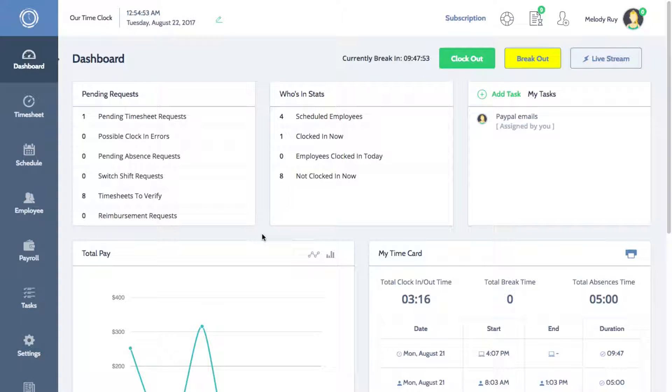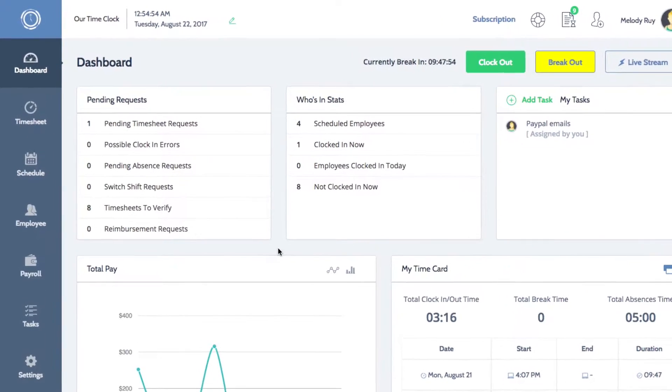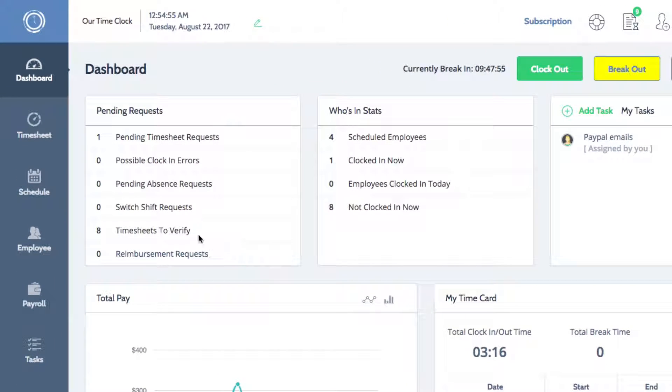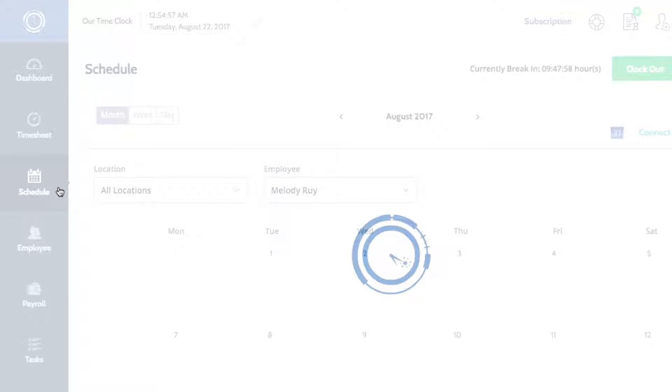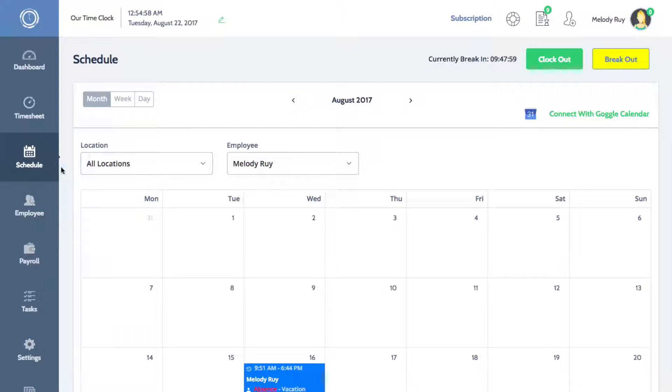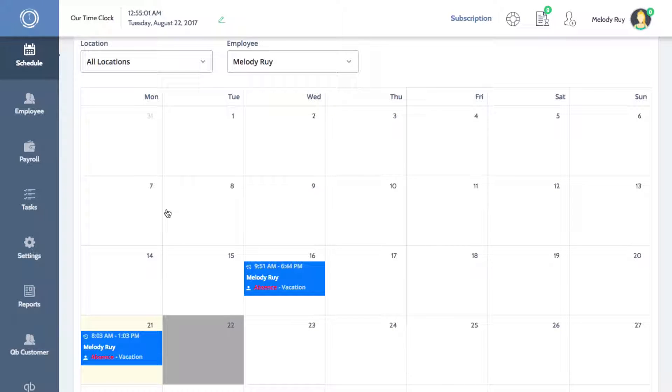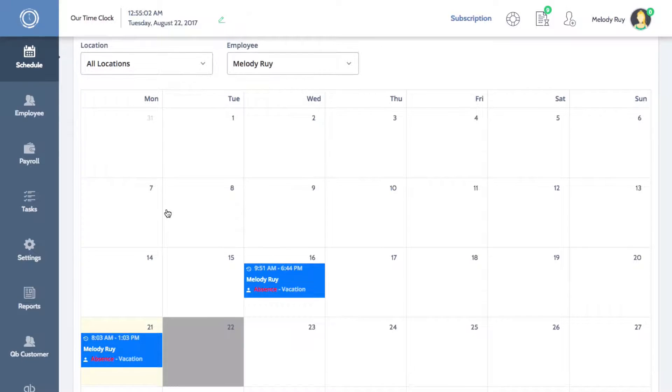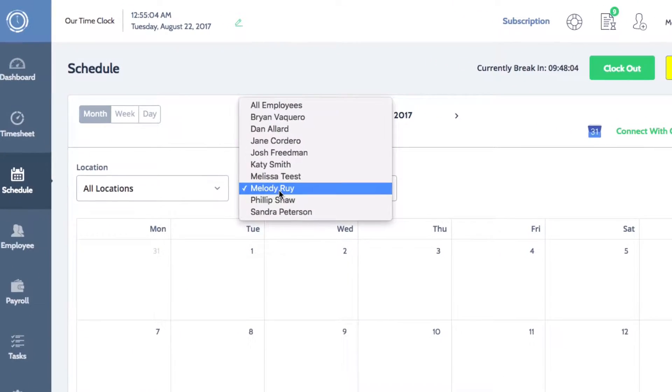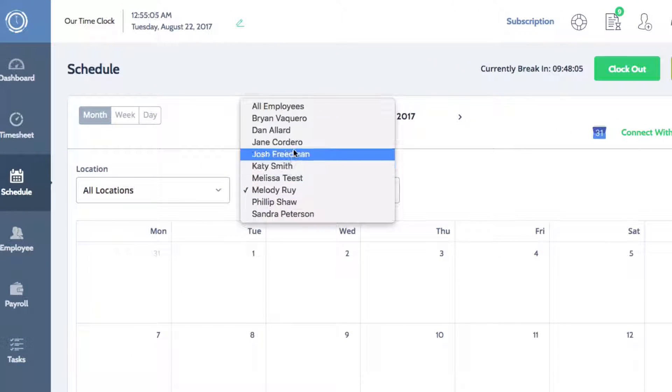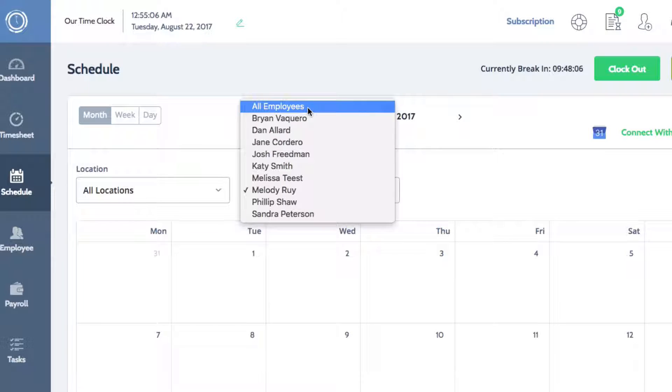On the left menu of your dashboard, click Schedule to open the Schedule page. Your own schedule will display by default. You can use the employee filter and select all employees to display all of the current schedules.